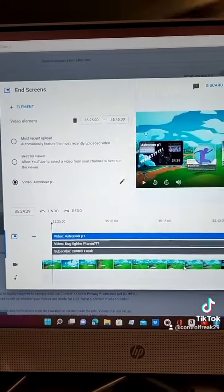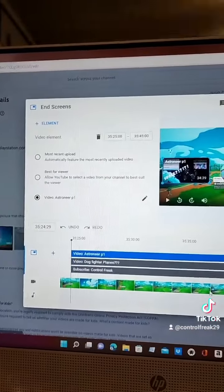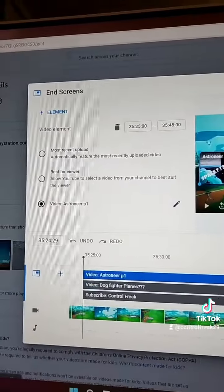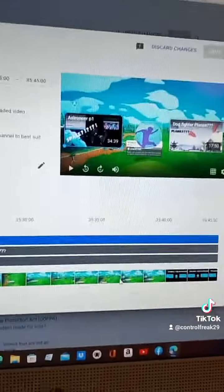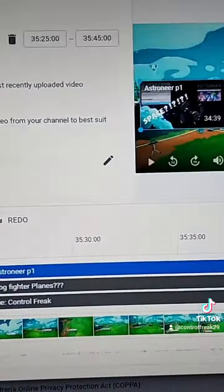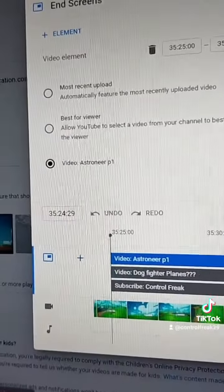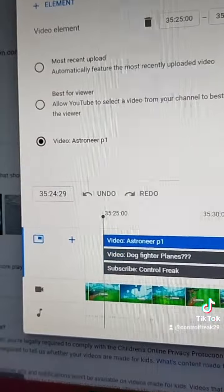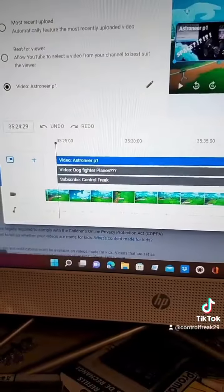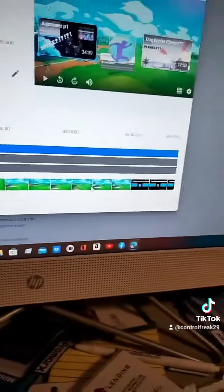Once you're here, you're all ready to go. You can pick whatever you want — if you want it to be most recent upload, you click on one of these and it'll be that. If you want best for viewers, you click on one of these and it'll be that. And if you want to change the video, you click on the pencil when it says this right here on the bottom. Click videos and you can click your duration of your time.